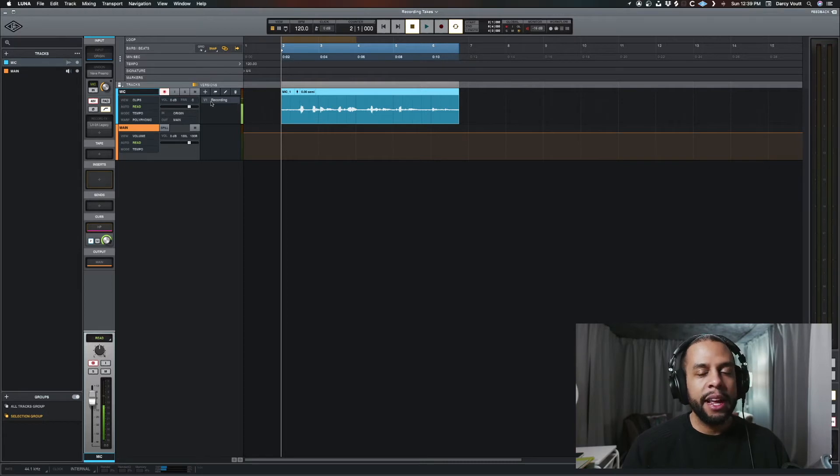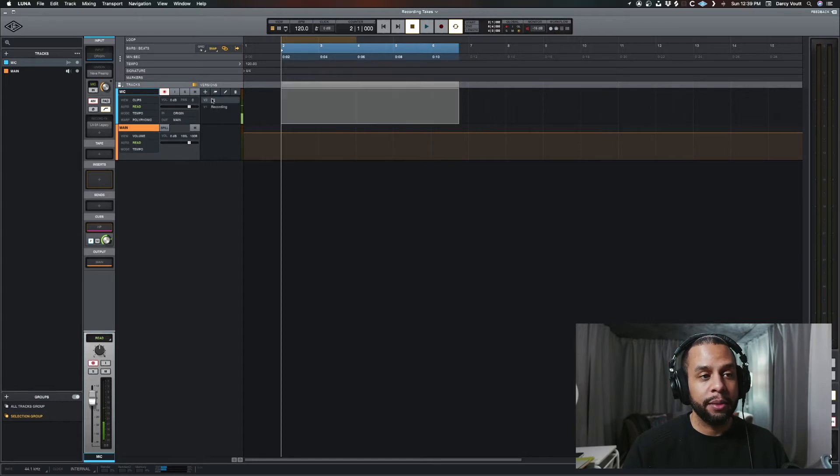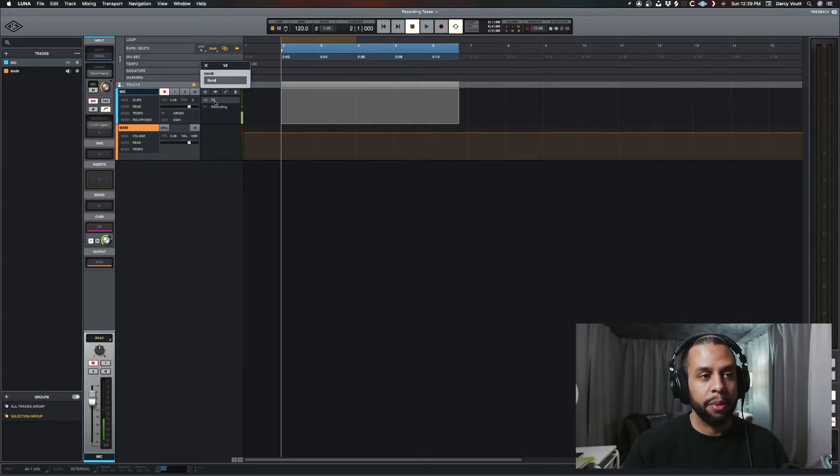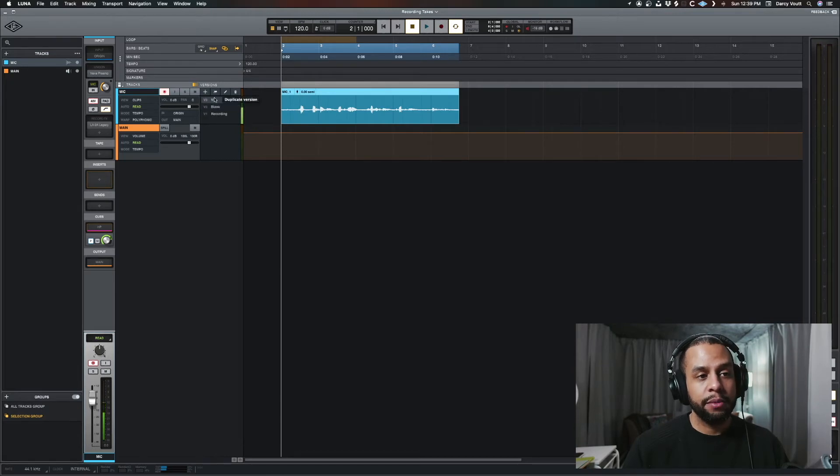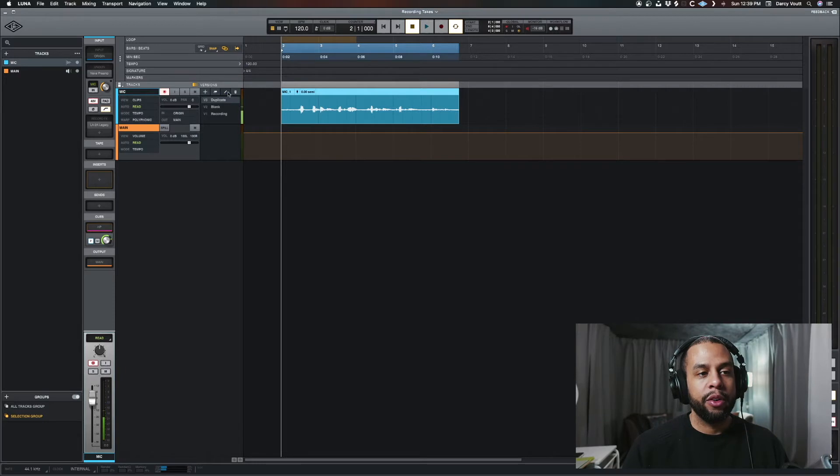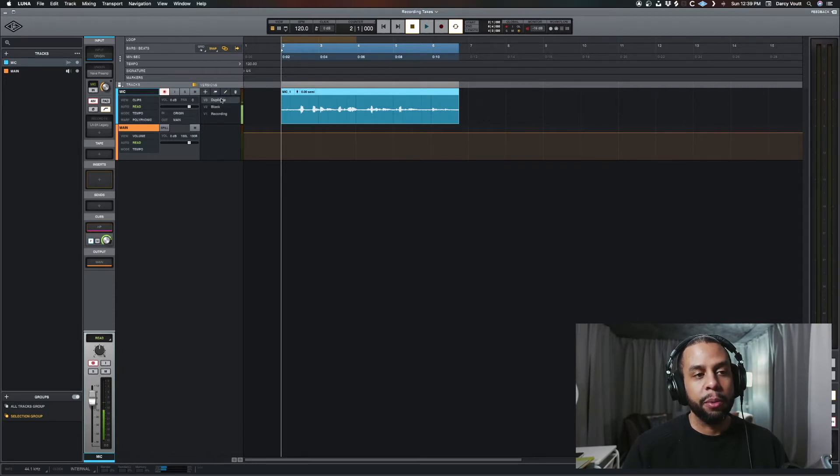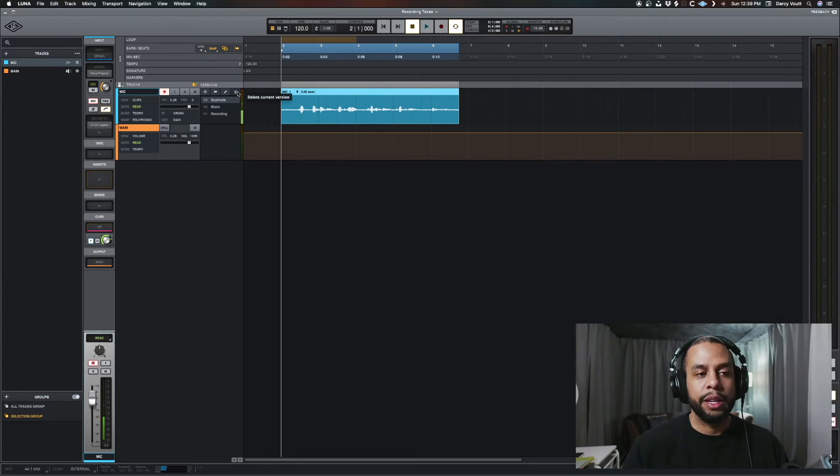So now we can take this version, and we can do different things with it. We can either create a new version, which would be a blank. I'll call that blank as a reminder. We can duplicate it, so it does exactly what you think. We could edit its title, which you can also do by just double clicking. And then we can also delete the version.